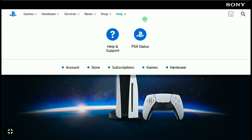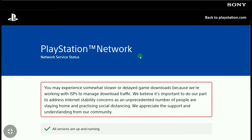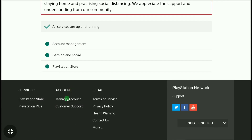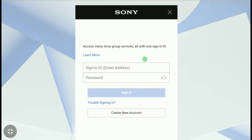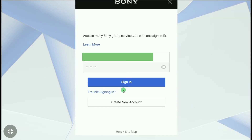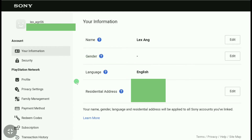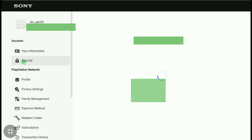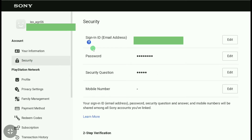Once you're signed into your PSN account, click on Help, then click on PSN Status, scroll down, and click on Manage Account. Sony may ask you to sign in again, so enter your email and password and click Sign In. Now in your PSN account section, click on Security, and here you'll see your Sign In ID or email address.